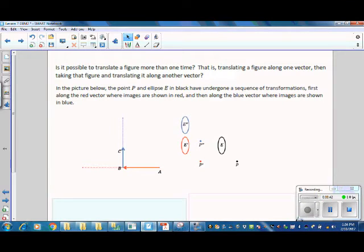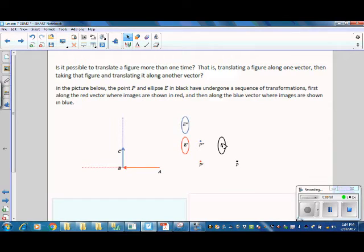Is it possible to translate a figure more than one time? That is, translating a figure along one vector, then taking that figure and translating it along another vector? In the picture below, point P and ellipse E in black have undergone a sequence of transformations — first along the red vector where the images are shown in red, and then along a blue vector where the images are shown in blue.